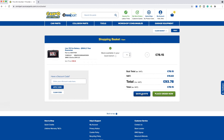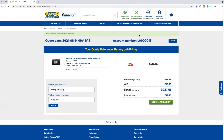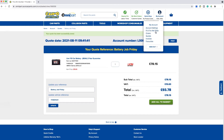After clicking on save quote, you can then enter in the details for your reference. You can create a reference — for example, 'battery job Friday'. The system will automatically add the vehicle registration number for you. Once you are happy, simply click on save.